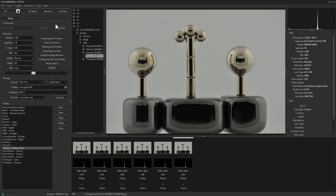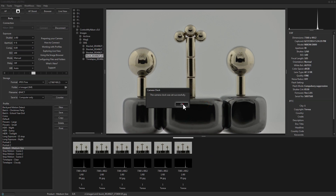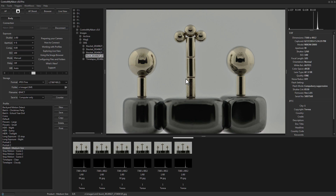Also new in Control My Nikon version 5 is the ability to set the clock on the body. Go to Tools > Set Clock, hit Yes, and now the time on your camera body matches the time on your computer. That's what's new in Control My Nikon version 5 — lots of new features, and tutorial videos on most of them. Happy tethering!